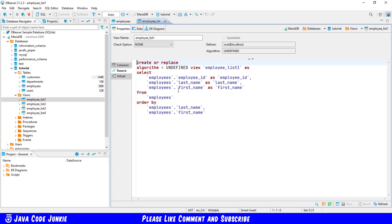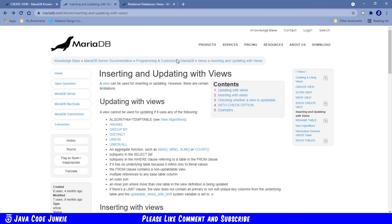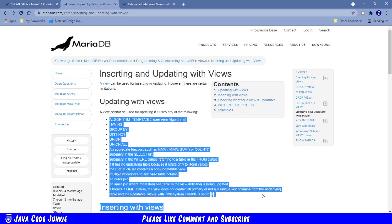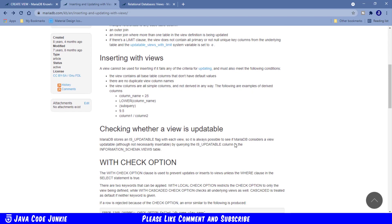Next thing I wanted to show you is from the MariaDB knowledge base about inserting and updating with views, and this is updatable views. In order for a view to be updatable, there are a number of things that you cannot use in your view, and I'll leave a link to this page in the description below. You can have a look at that at your leisure.